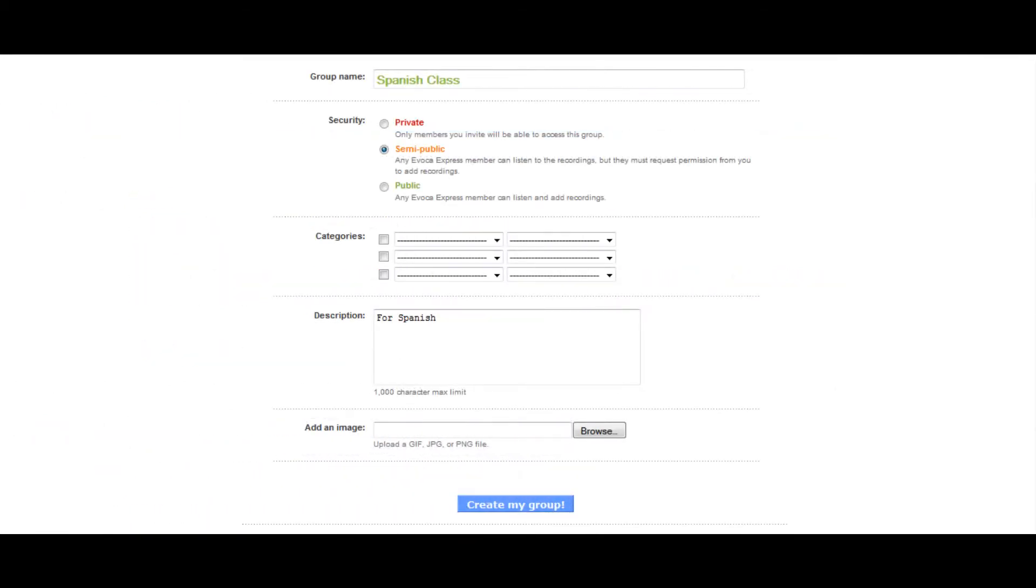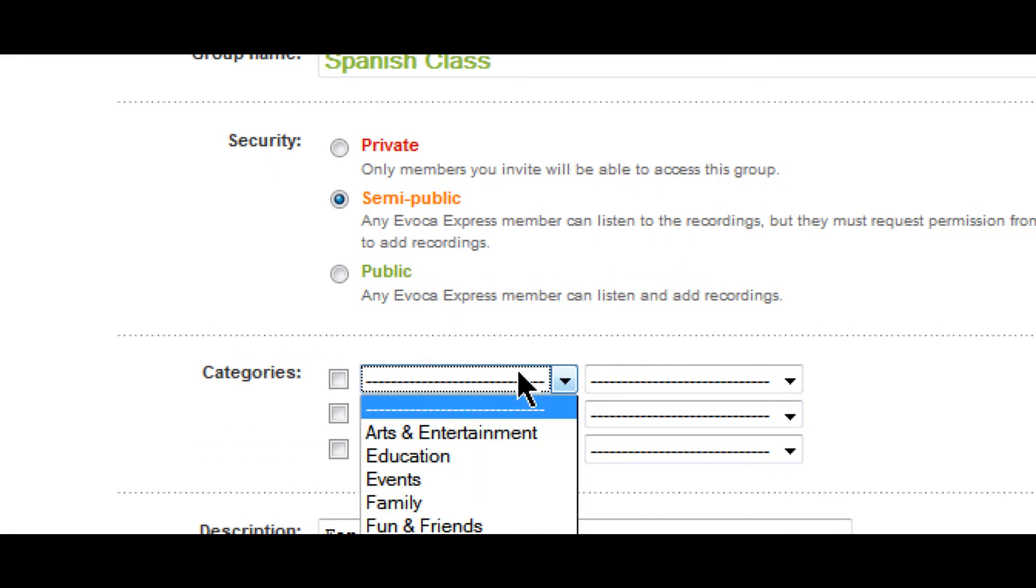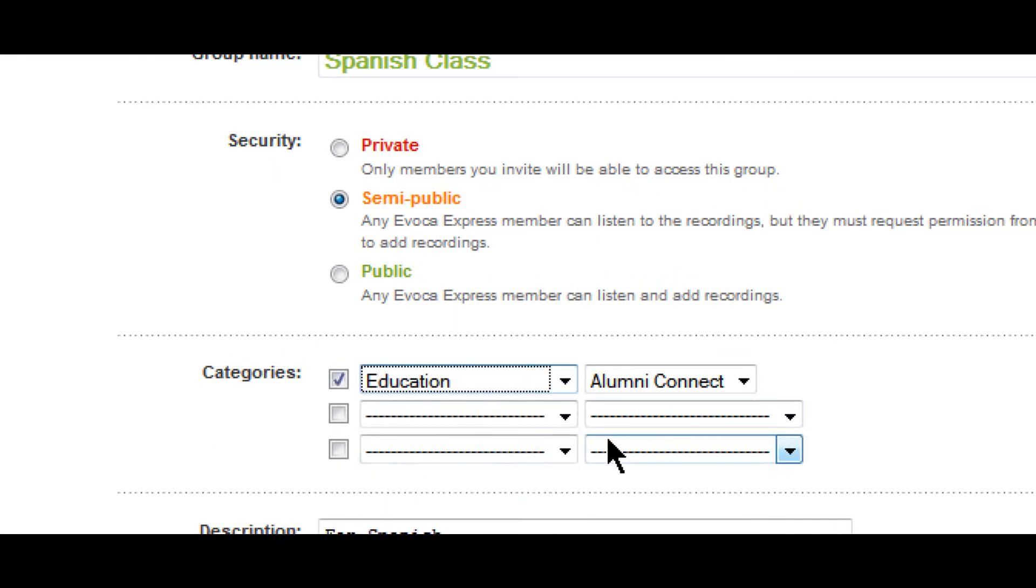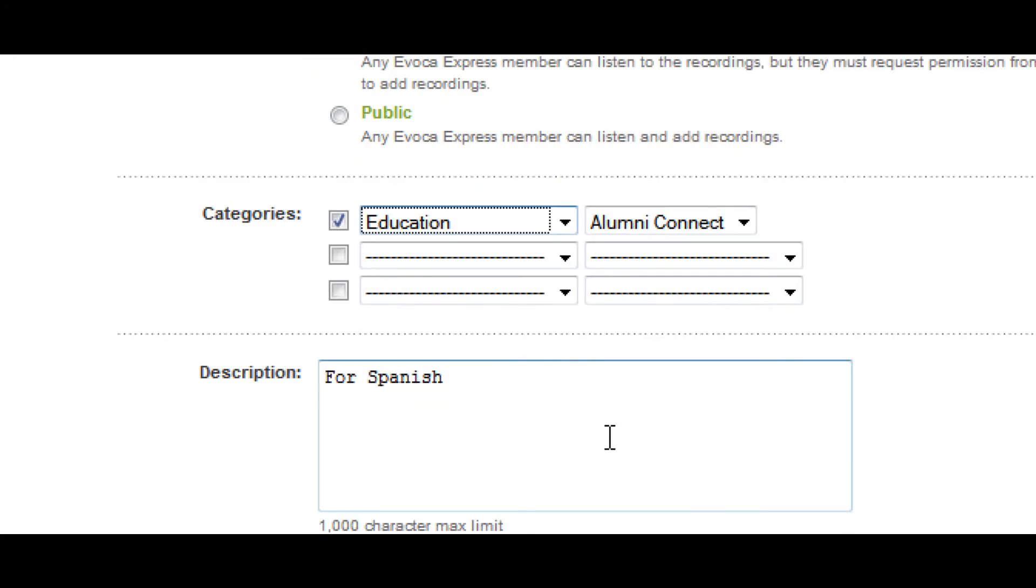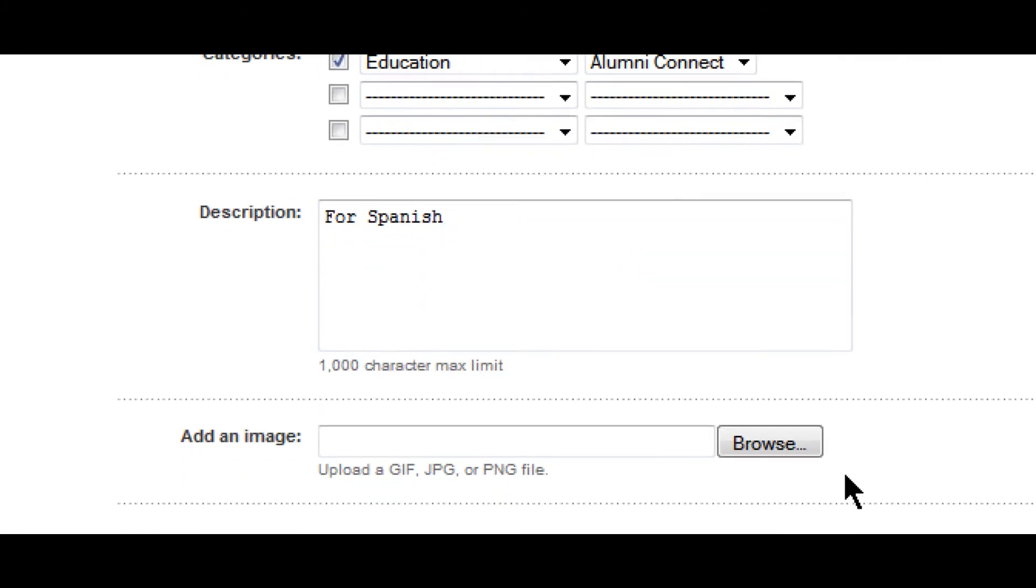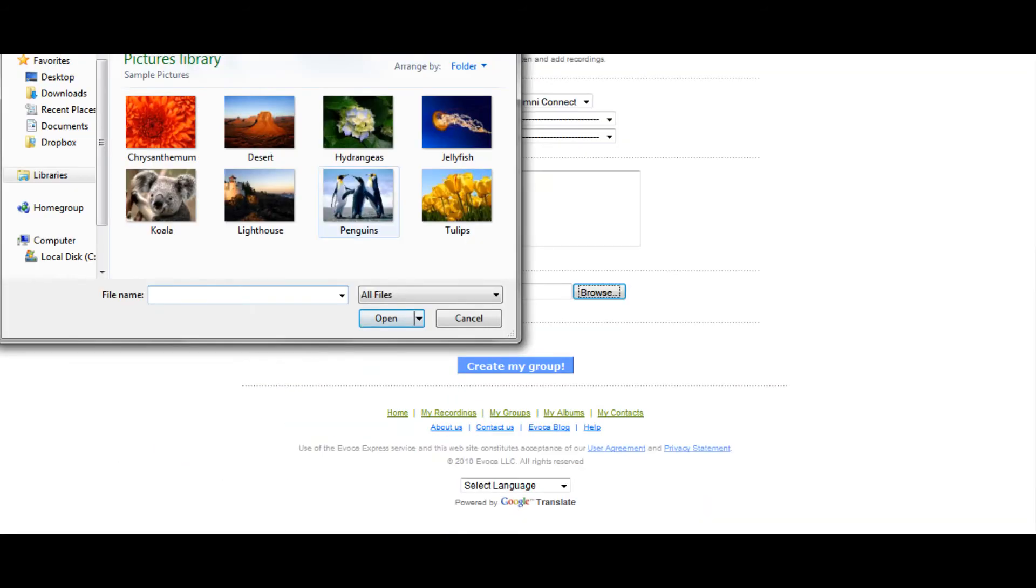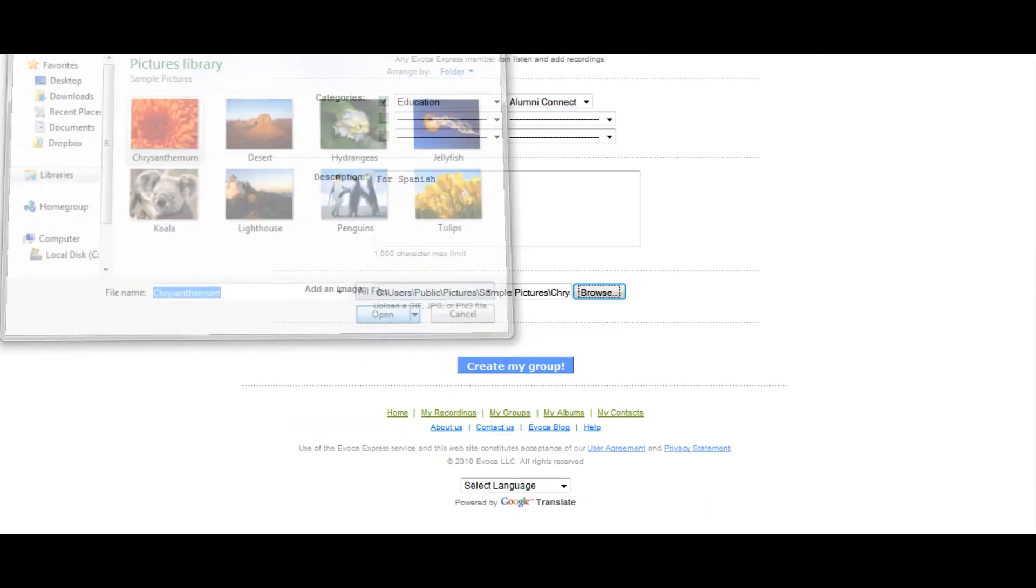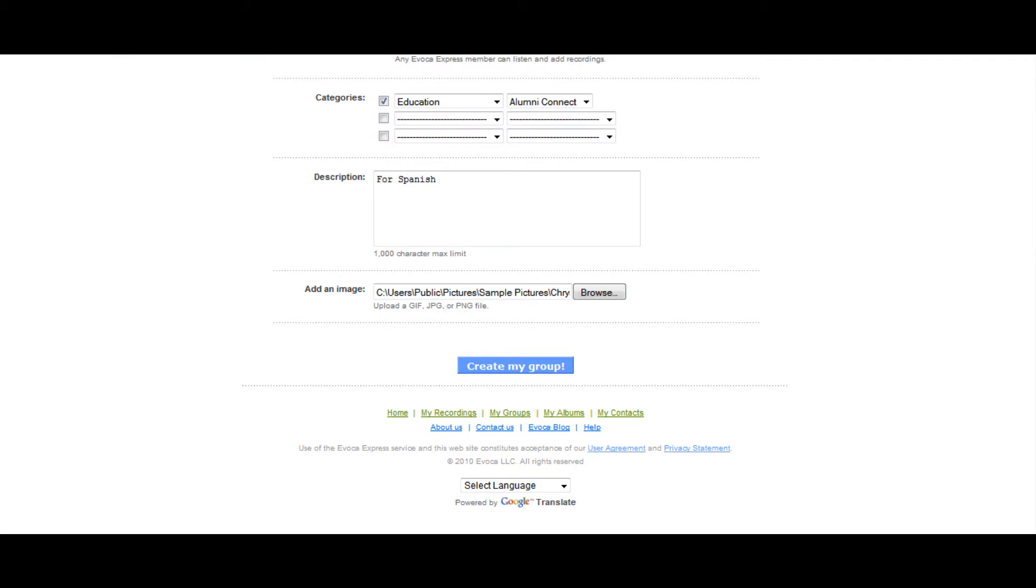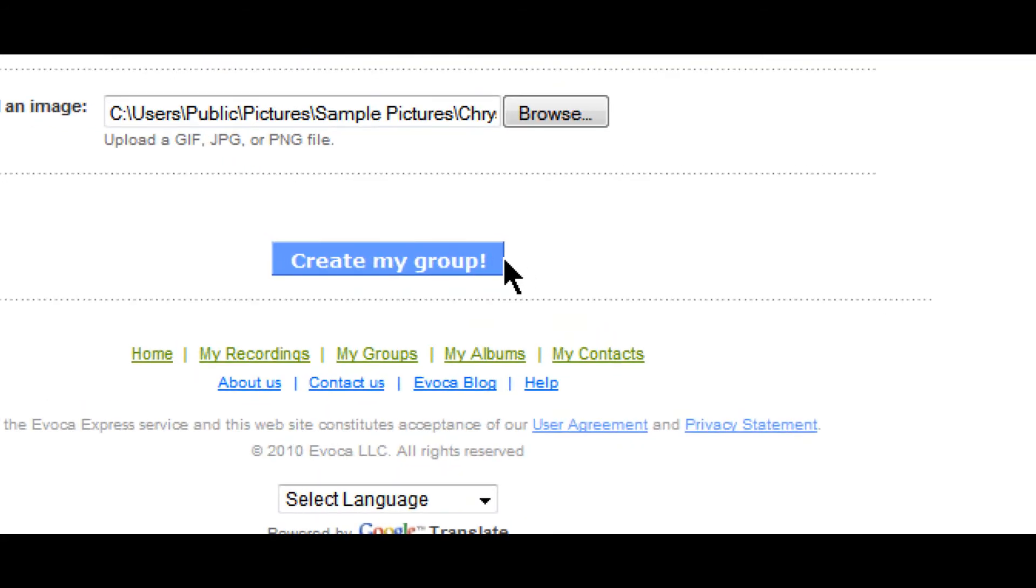Once you have determined the appropriate security level, you can select appropriate categories for the group, enter a description of the group, and even upload an image for a group-based playlist player by clicking Browse and selecting a file from your hard drive. Once you're happy with all of these settings, click Create Group and your new group will be started.